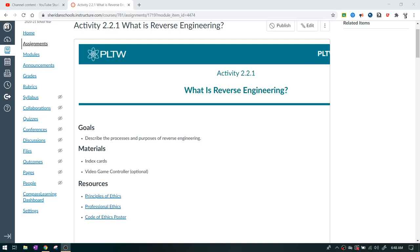Alright, IED, we're going to be talking about activity 2.2.1, which is what is reverse engineering?